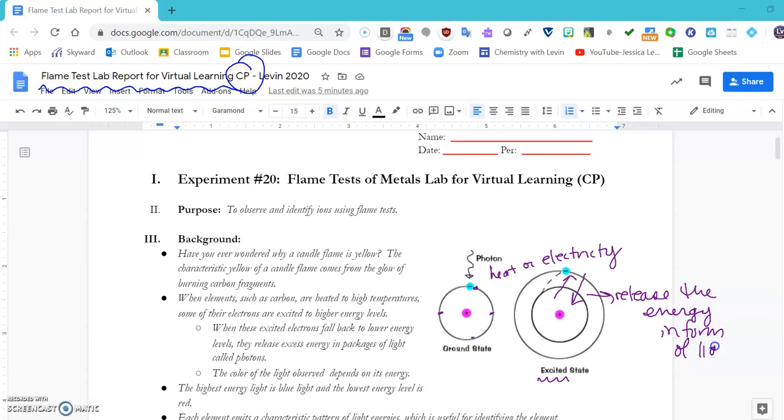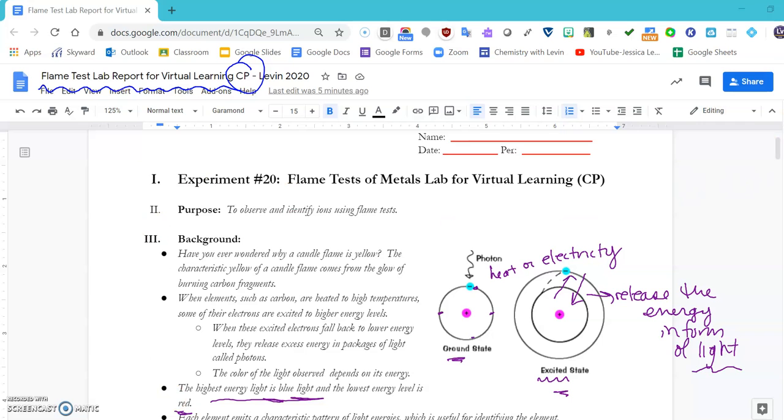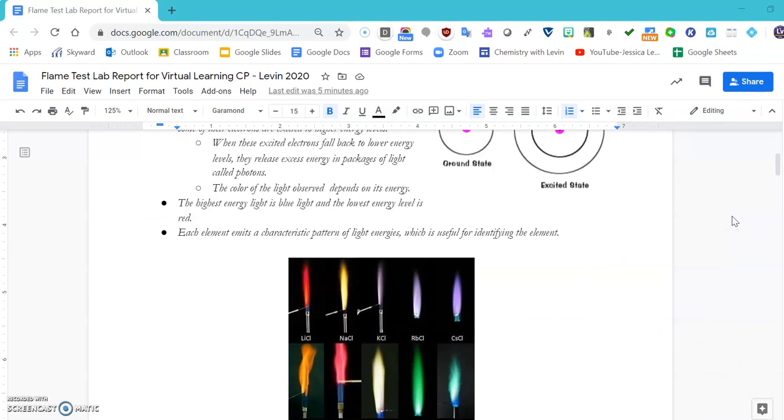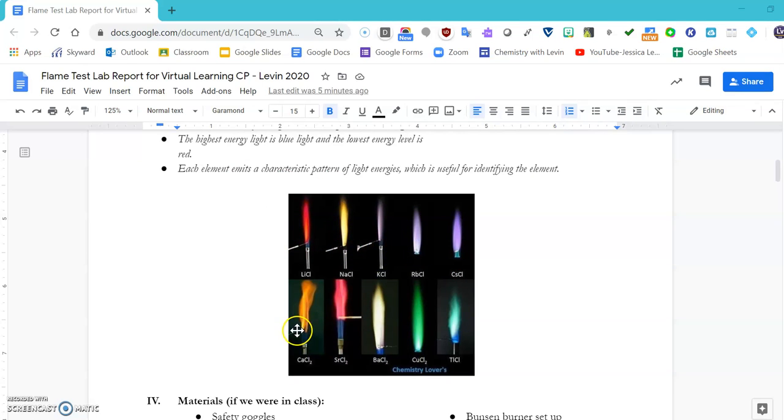Different atoms have different electrons and different ground states and different excited states, so we get different colors. The highest energy is going to be our blue light and the lowest energy is going to be our red light.